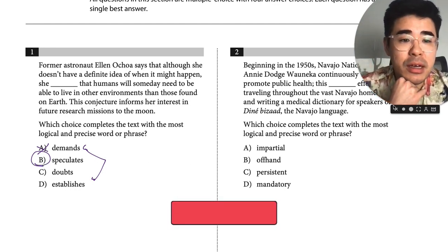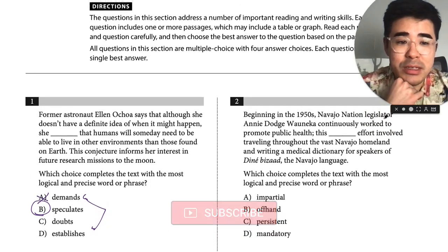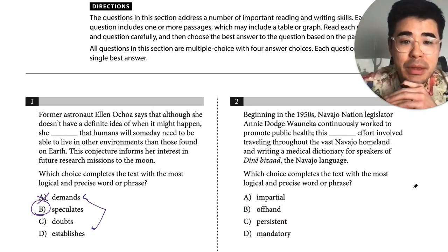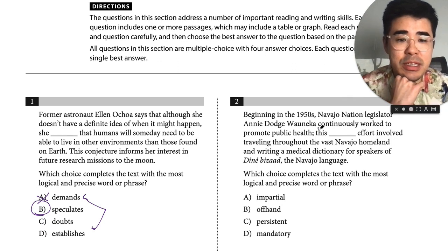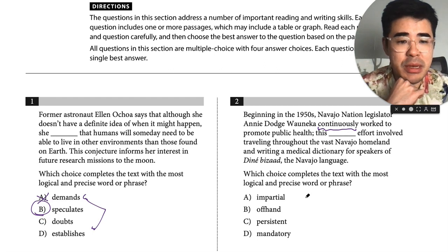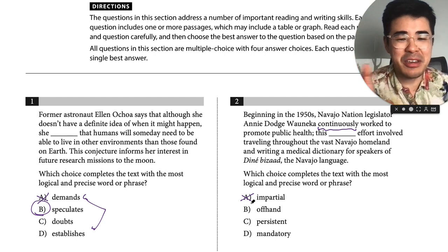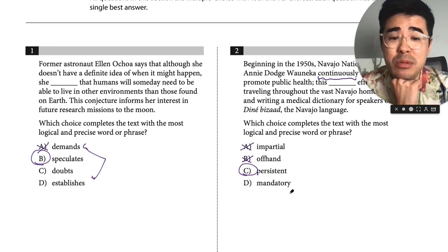Beginning in the 1950s, Navajo Nation legislator Annie Dodge-Waneka continuously worked to promote public health. 'Continuously worked' — I'm seeing some sort of duration. 'Impartial' means unbiased, so that doesn't fit. 'Offhand' means kind of like you're doing it in your spare time. 'Persistent' — persistent matches with continuously. So far, so good. This looks pretty easy.